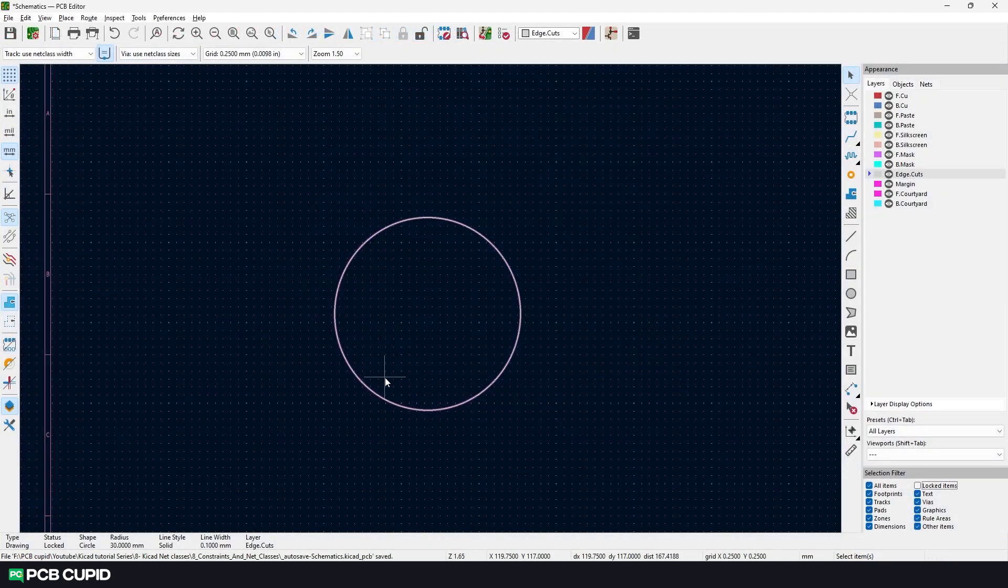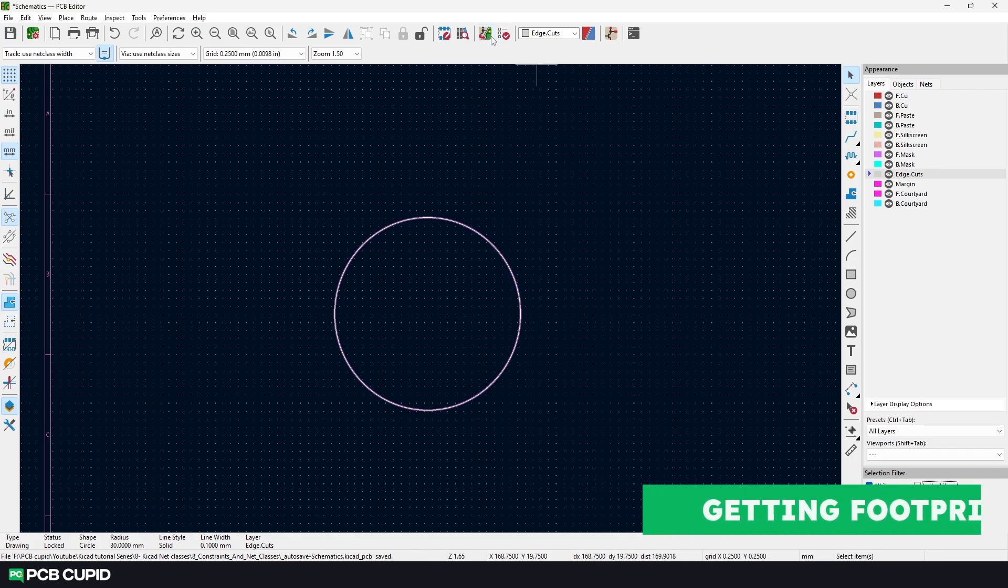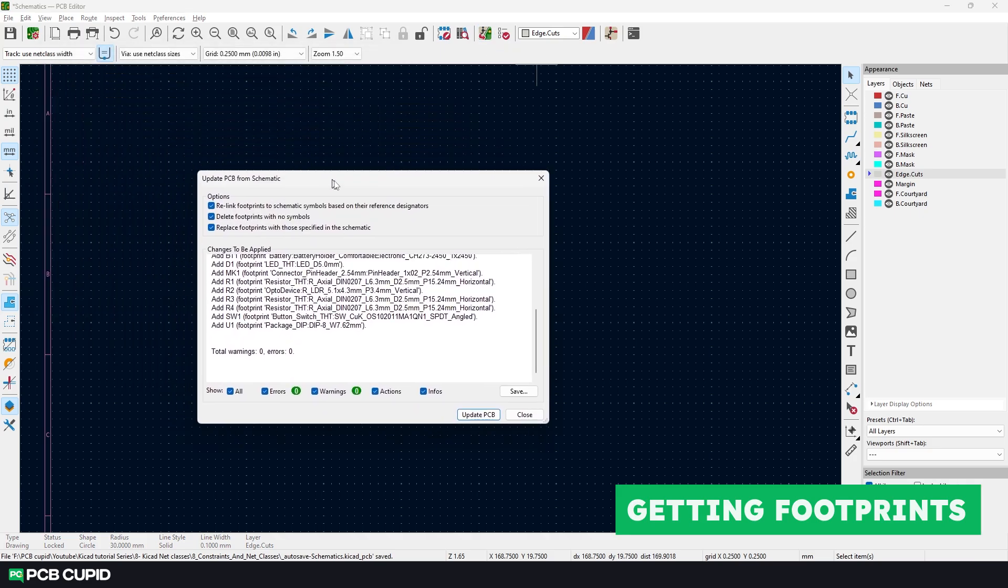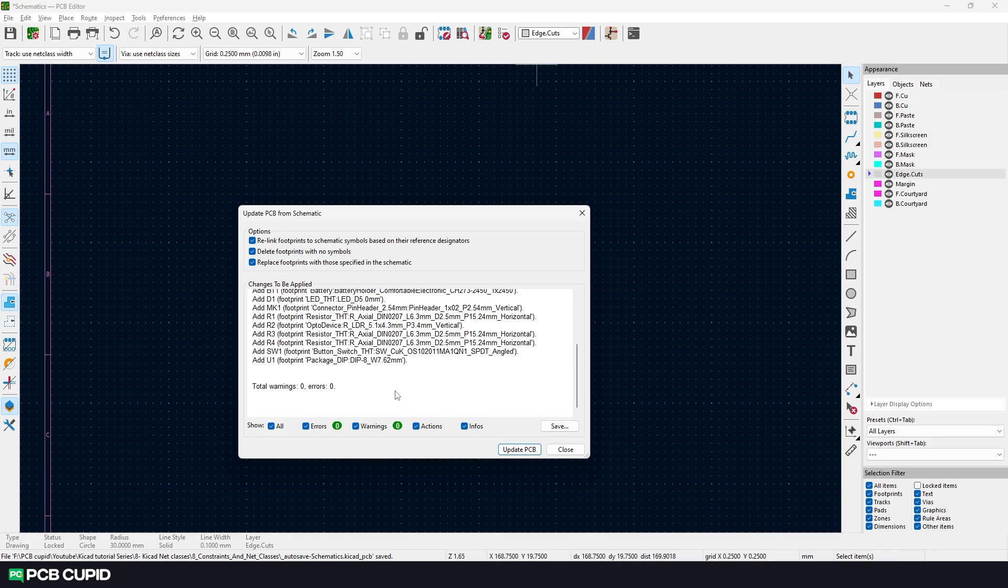Since we have the base ready, all we need to do is get the components and place them within this circle. It should be pretty easy as we converted all our symbols into footprints in one of our previous videos. On the top toolbar, click on the update PCB button. This menu will help import all the symbols with footprints into the PCB editor. Just make sure all the 3 options are checked. If you'd like to know what each one does, you can hover the cursor over them.